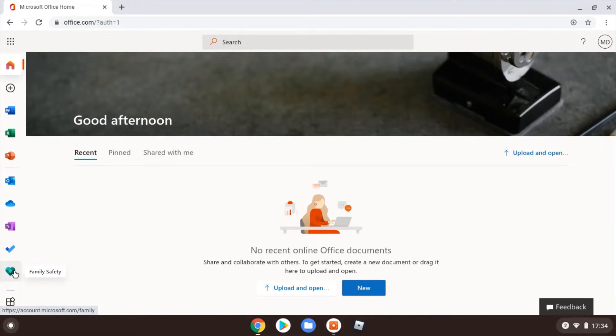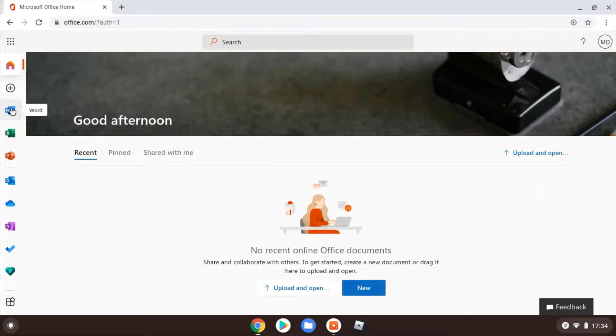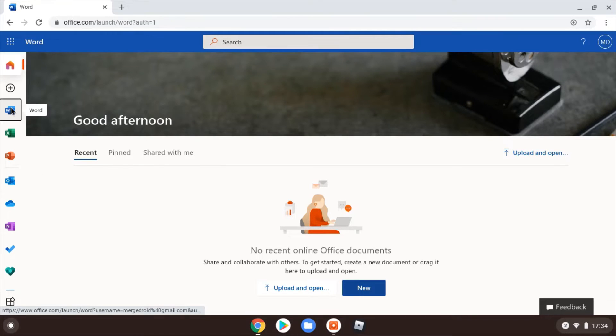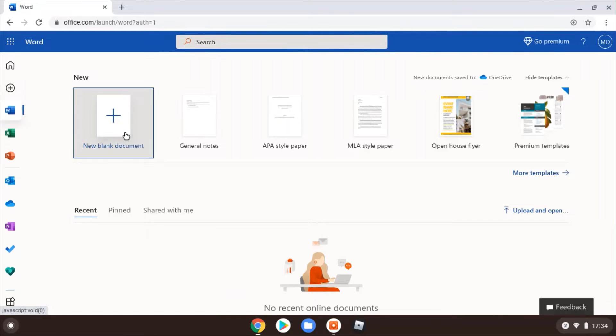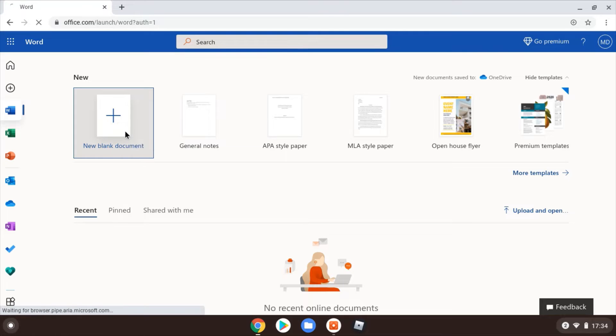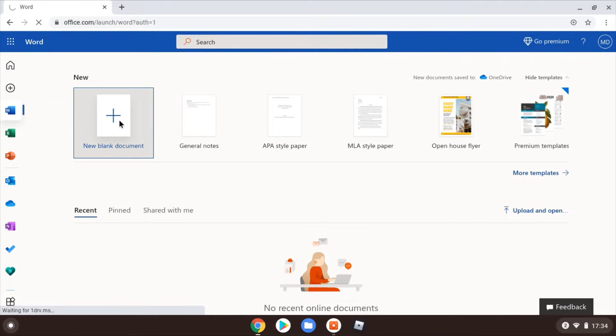We're just going to look at Microsoft Word and word processing as the example in this video. I've just selected Word and I'm gonna pick a blank document. Through the web browser, through Chrome on Chrome OS on the Chromebook, I'm going to be able to edit and save.